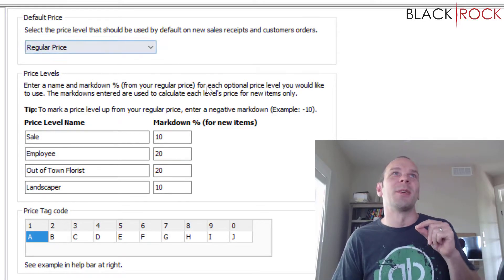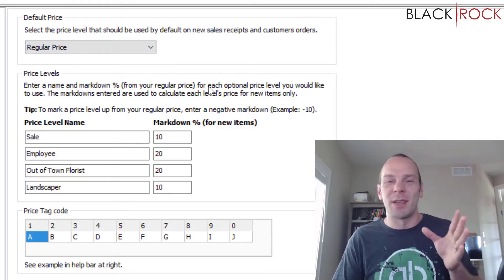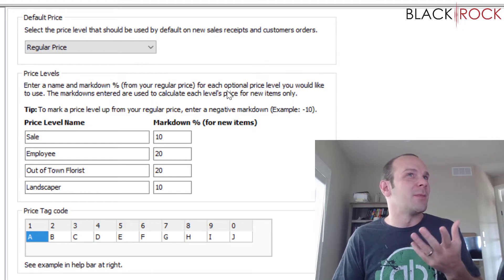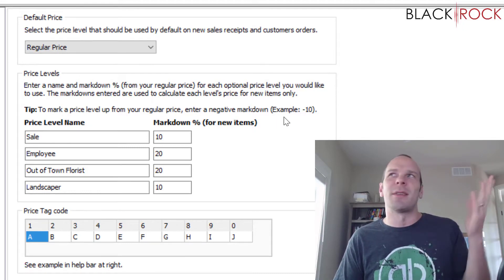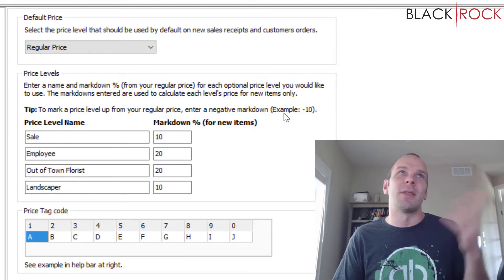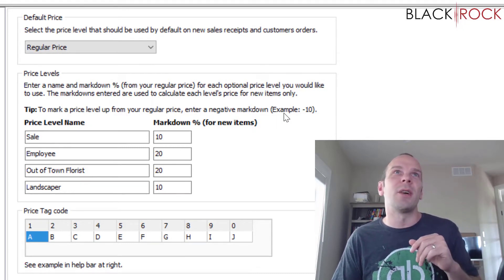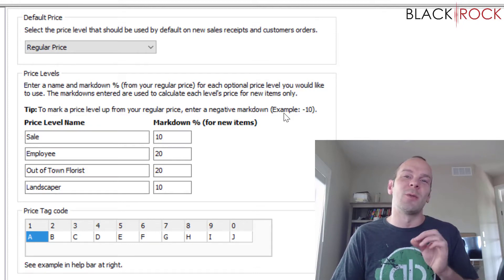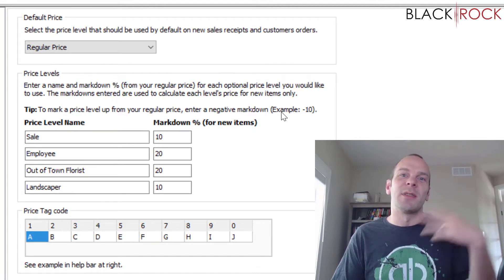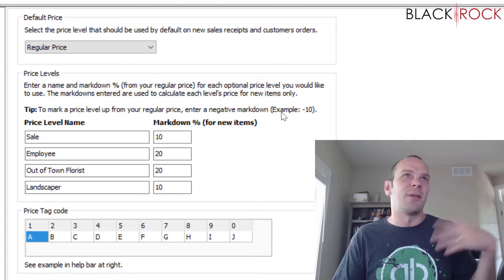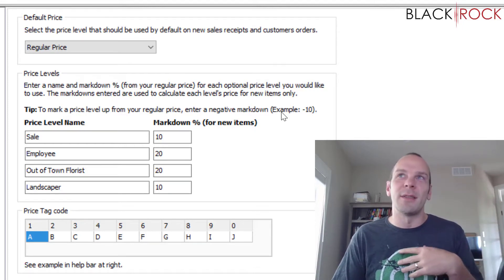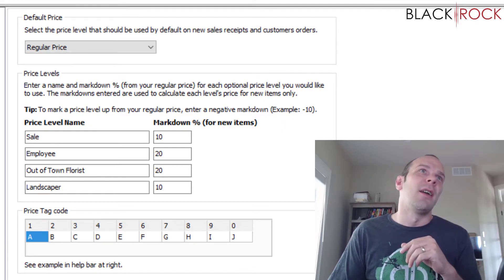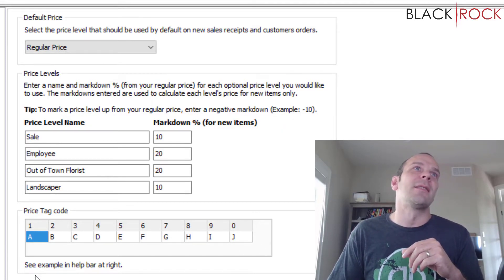Sometimes it's hard to think of situations where different settings come into play, because it looks like you'd never use them. But there's always some application or reason why they built something in — usually somebody requested it for some specific reason.